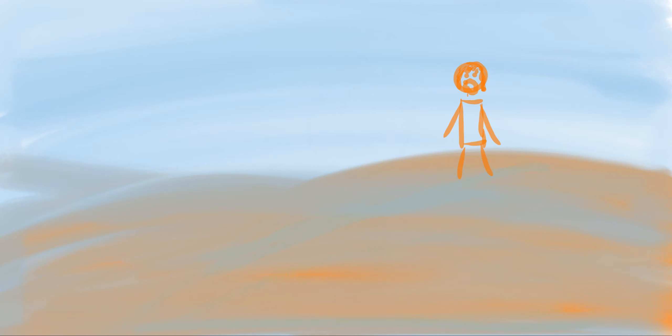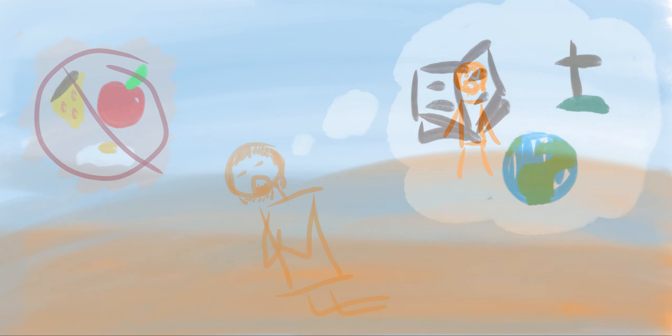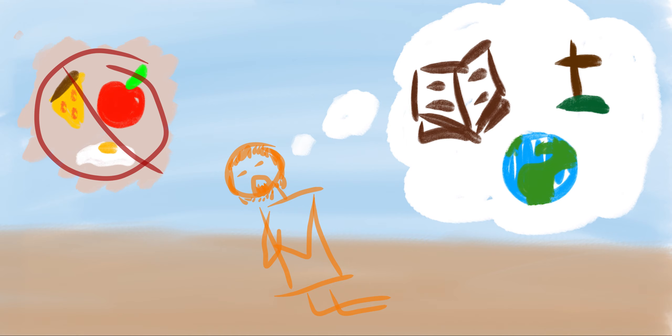After Jesus was baptized and the Holy Spirit came to be with him, the Holy Spirit led Jesus into the desert. While he was there, Jesus was fasting, which means he was choosing not to eat for some time so he could focus on more important things, like talking to God the Father and his important mission.